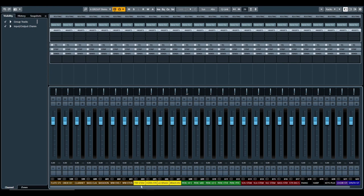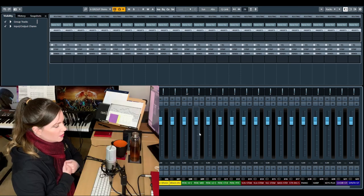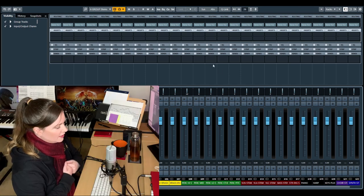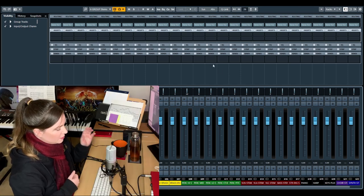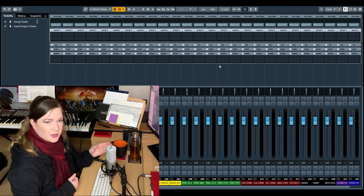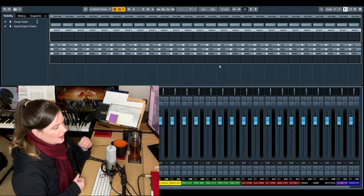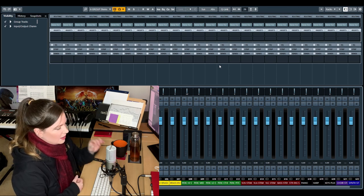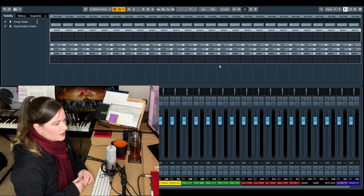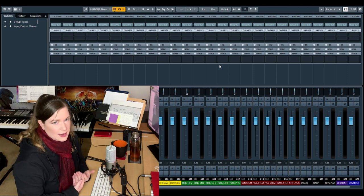So now you have the compressed and uncompressed signal coming out of these. And now I can use these to export my stems.